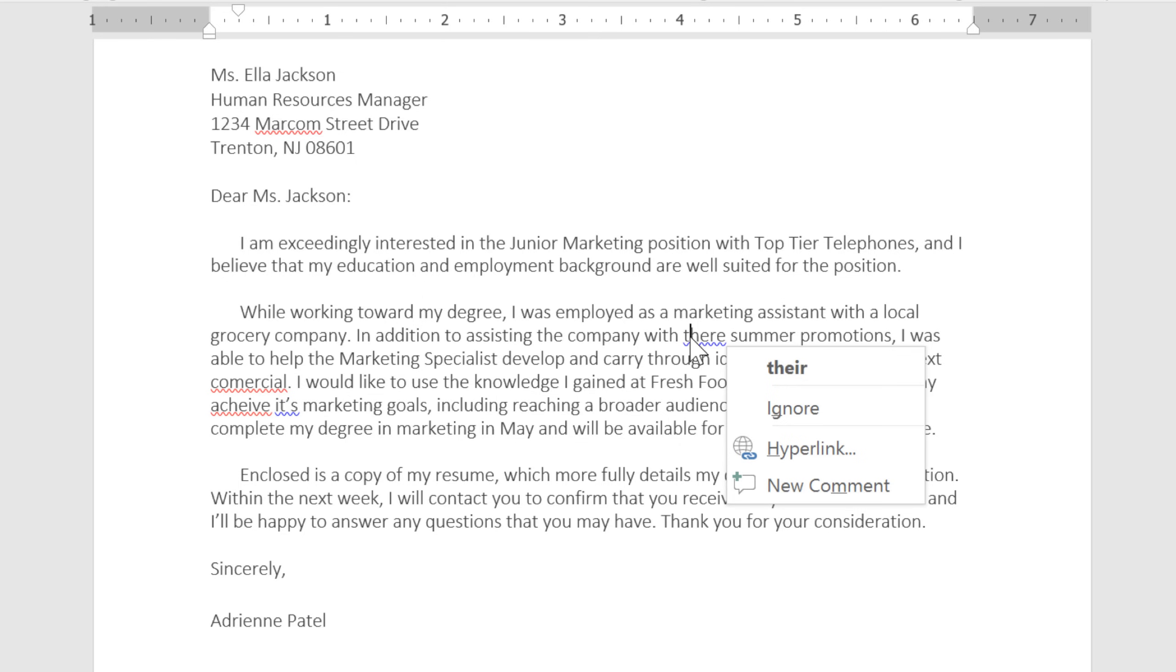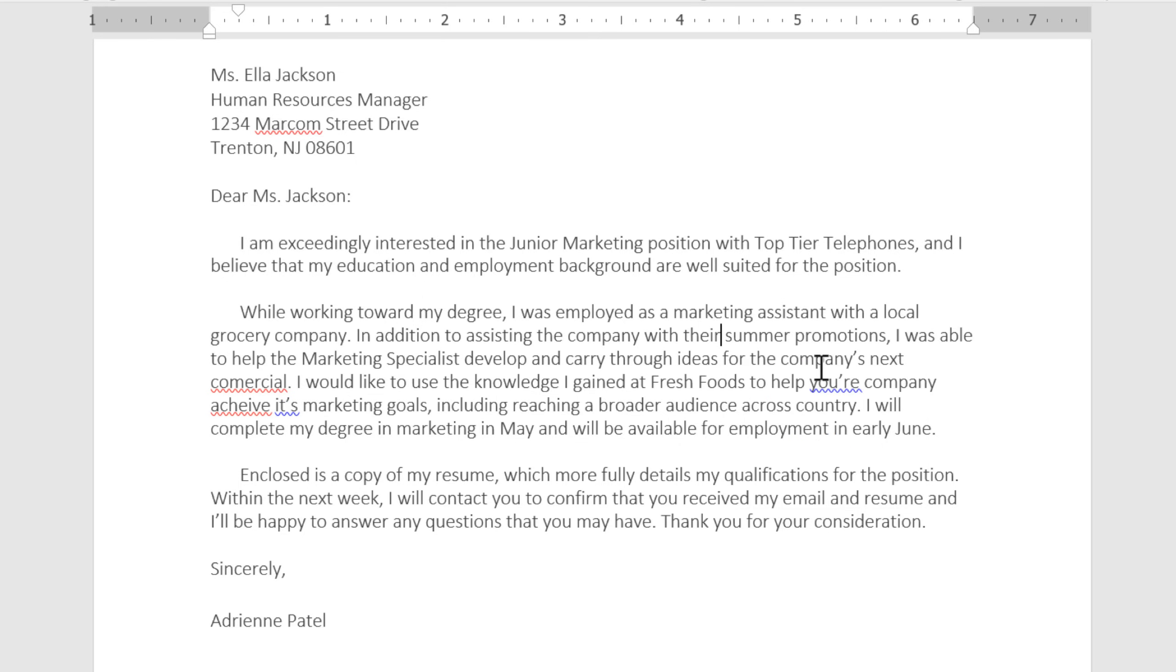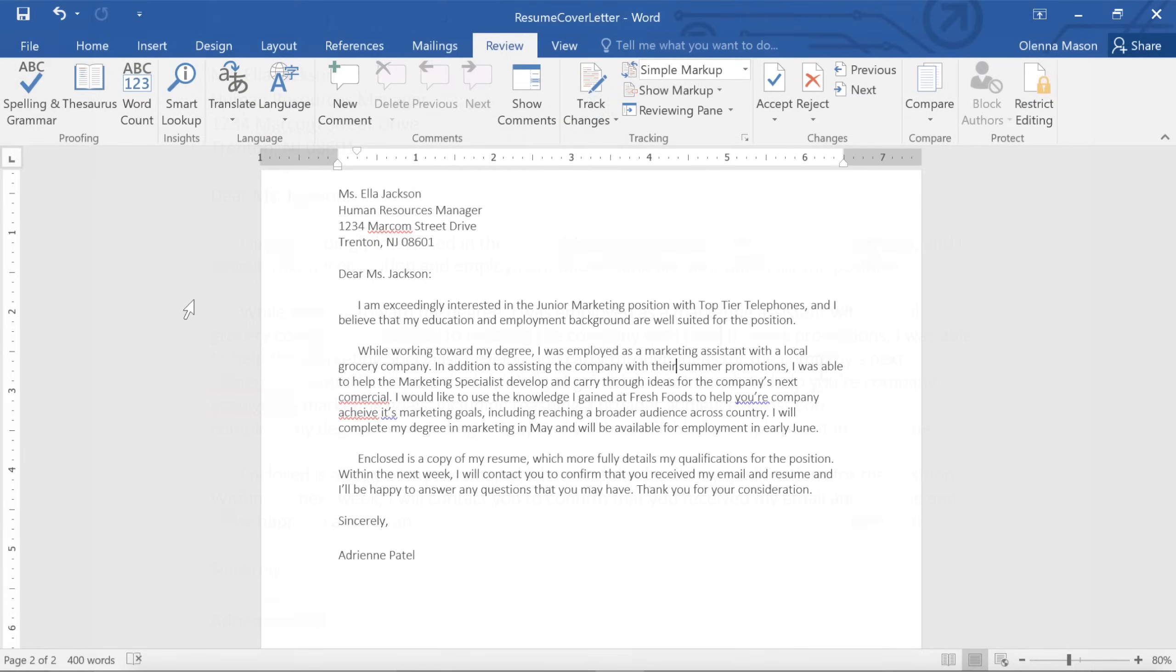Word can be pretty good at picking up on errors like this, but there are certain things that it's set to ignore by default, including sentence fragments, poor sentence structure, and other common grammar mistakes. To include these things in your grammar check, you'll need to adjust the default proofing settings.